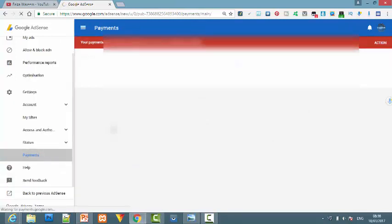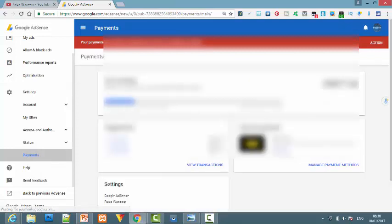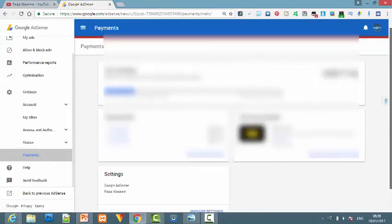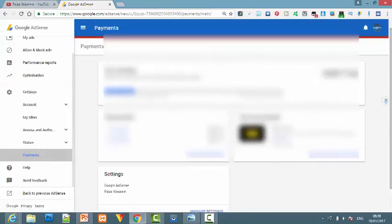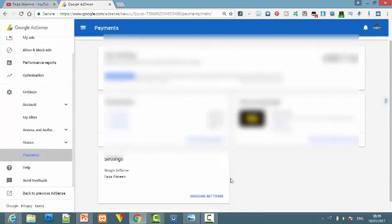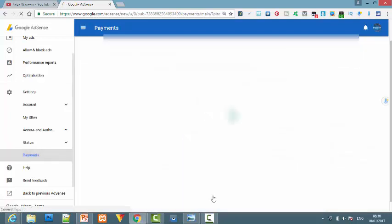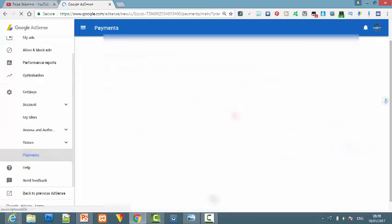After you click on the payments button, you'll see this interface. Here is an option for settings. Click on the settings.